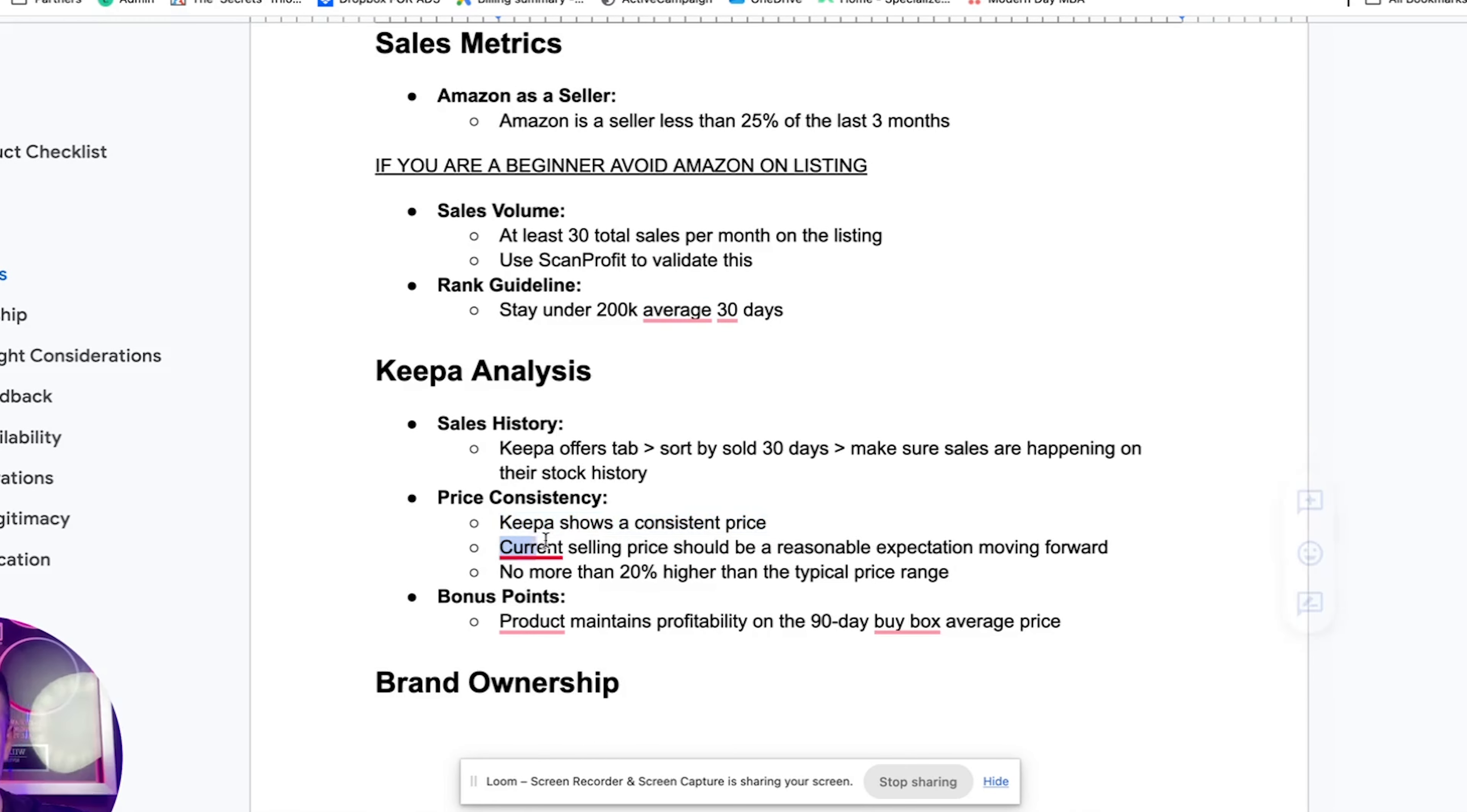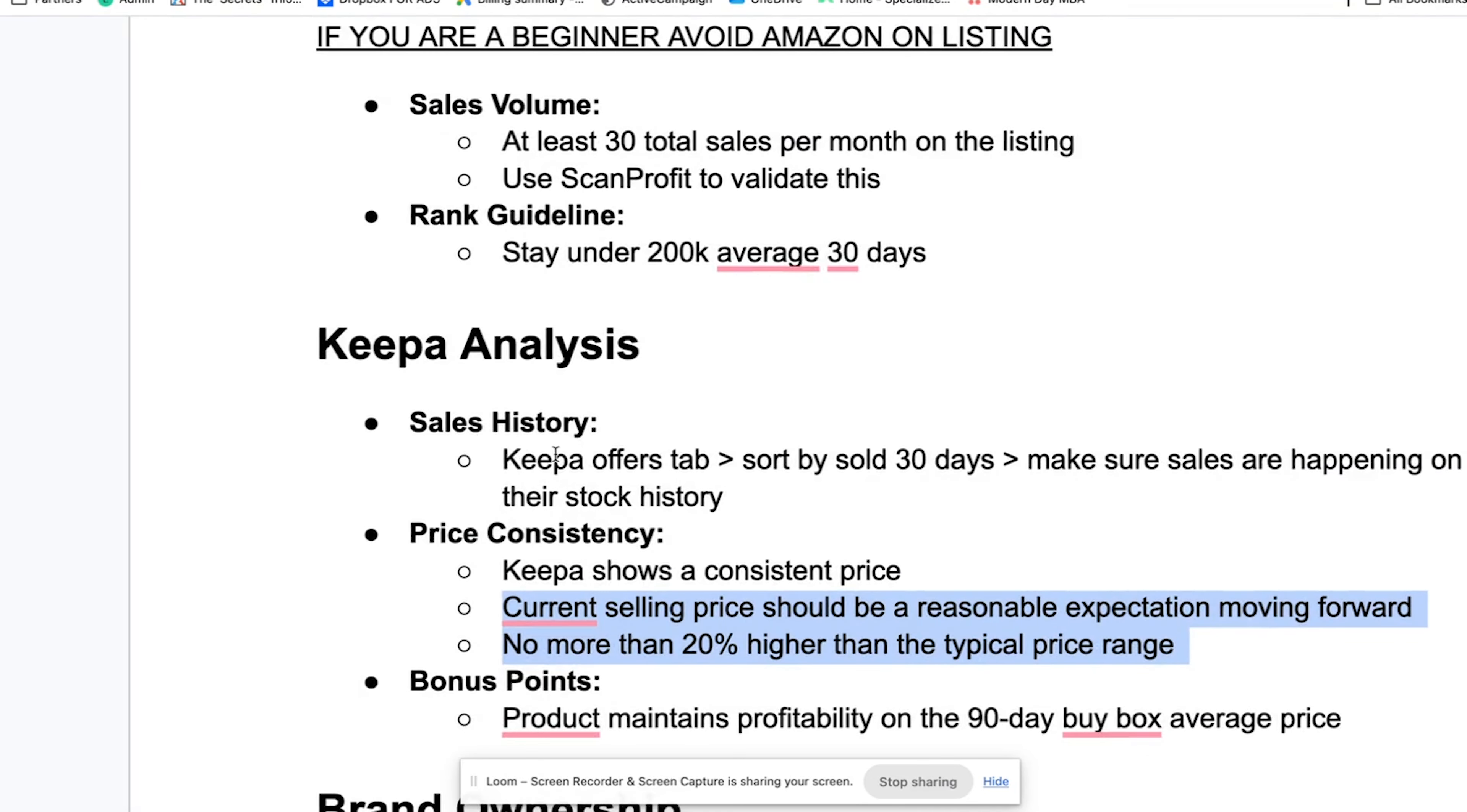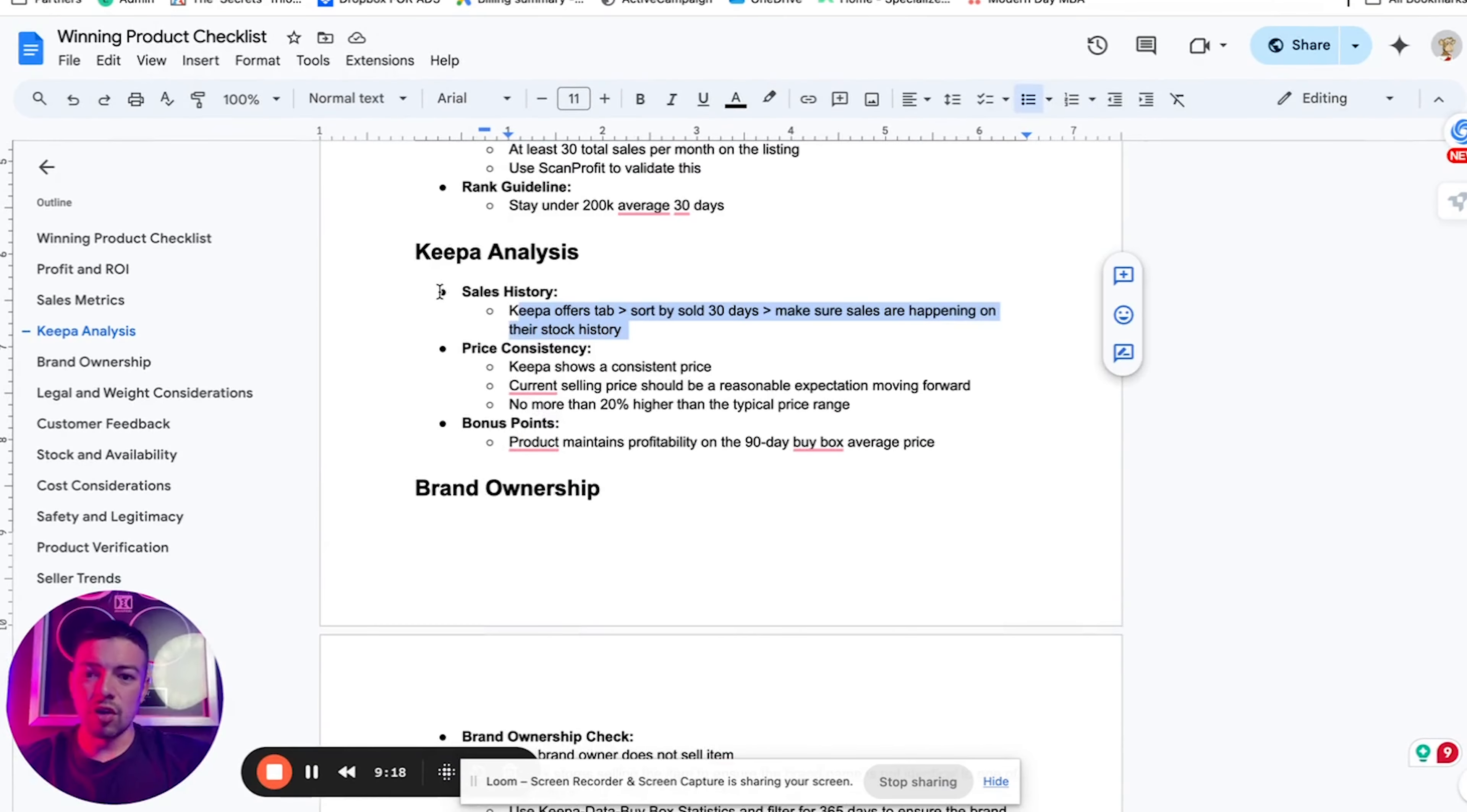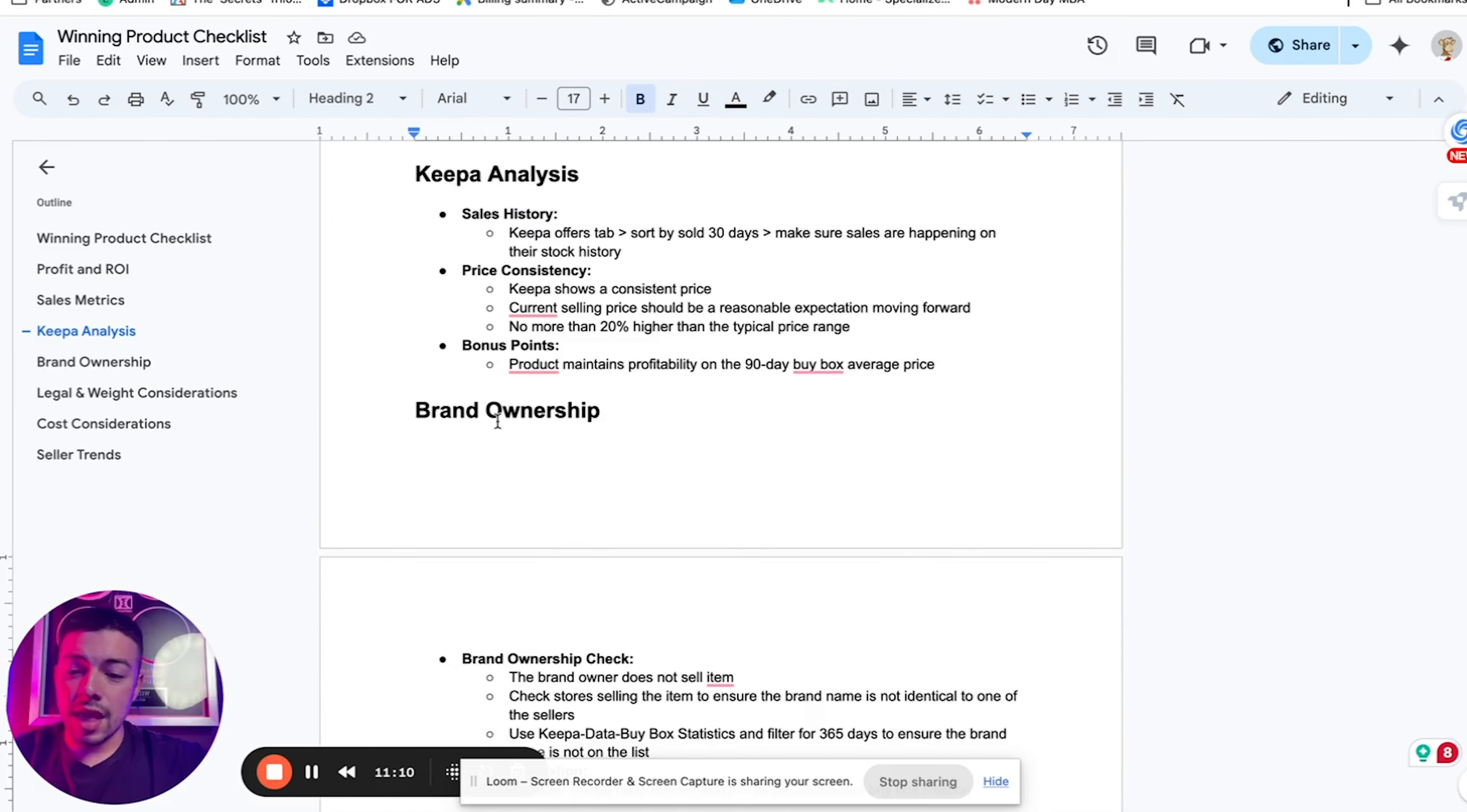Keepa allows you to see the price history of products and see when they're consistent and when they drop or when they go up. Because on the other hand, you might buy a product for $20 from your supplier and that product might be selling for 30 on Amazon right now, but next month, because you're looking at the Keepa chart, it's going to go up to 40 or $50, which will make it a profitable opportunity for you. So that is what Keepa is for.